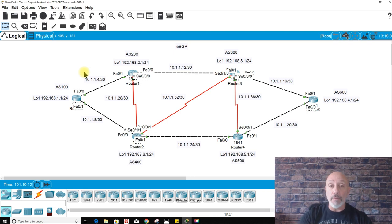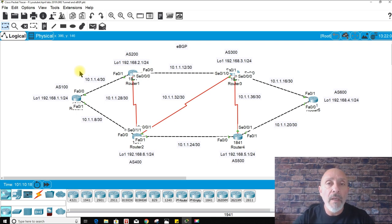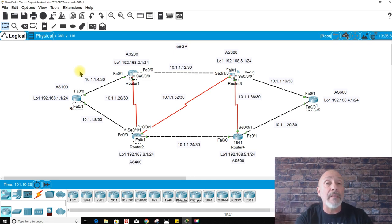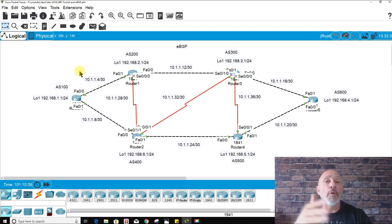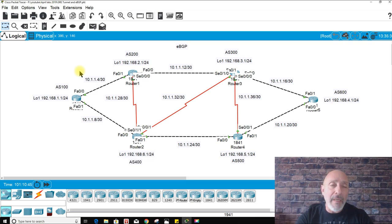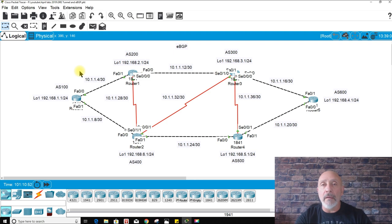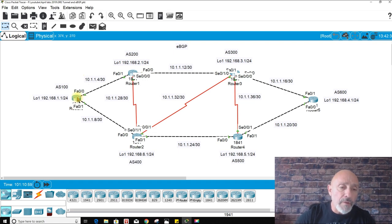When creating an eBGP neighbor, you have to tell it the neighbor address and its remote autonomous system. When doing external BGP, it must point to the actual IP address on the physical interface — you cannot use loopbacks. If all routers were in the same autonomous system, you could use a loopback address, but for eBGP it must be the physical interface address.